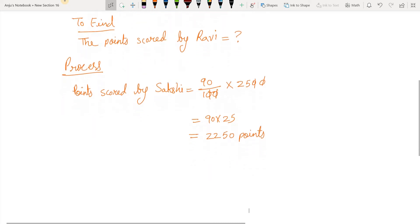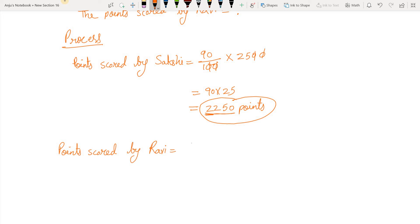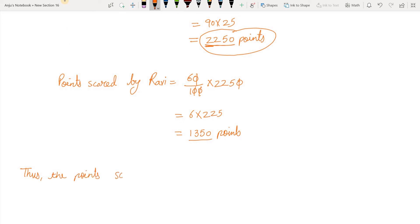Now we know Sakshi scored 2250 points, so we can easily find Ravi's points. Ravi scored 60% of Sakshi's score. So points scored by Ravi equals 60 upon 100 multiplied by 2250. Reducing the zeros, we have 6 multiplied by 225, which gives 1350 points. Thus, the points scored by Ravi is 1350.